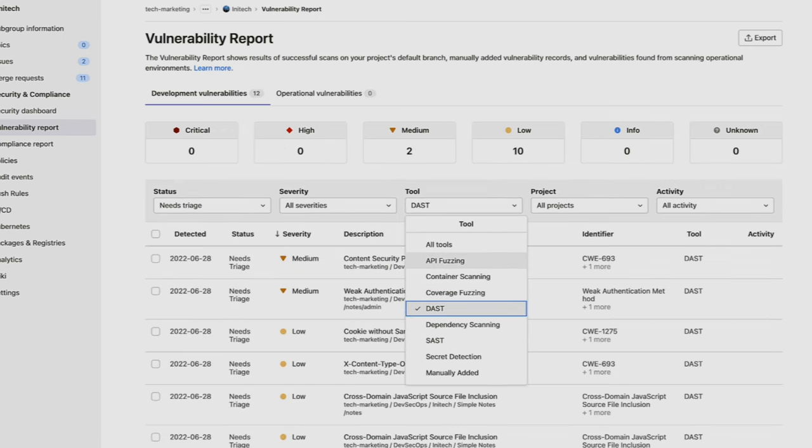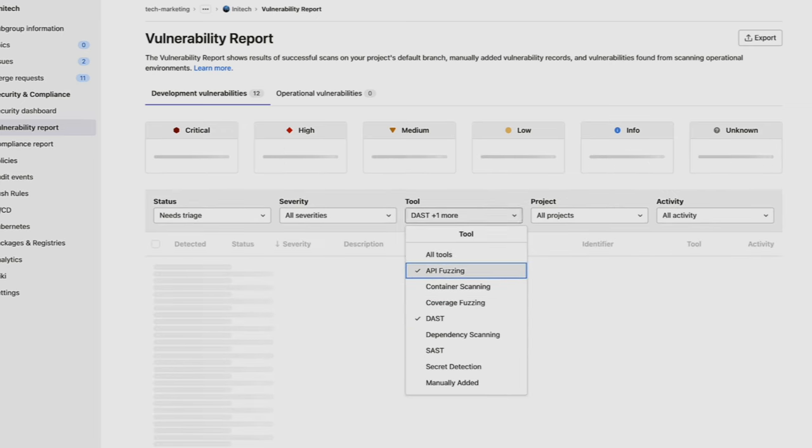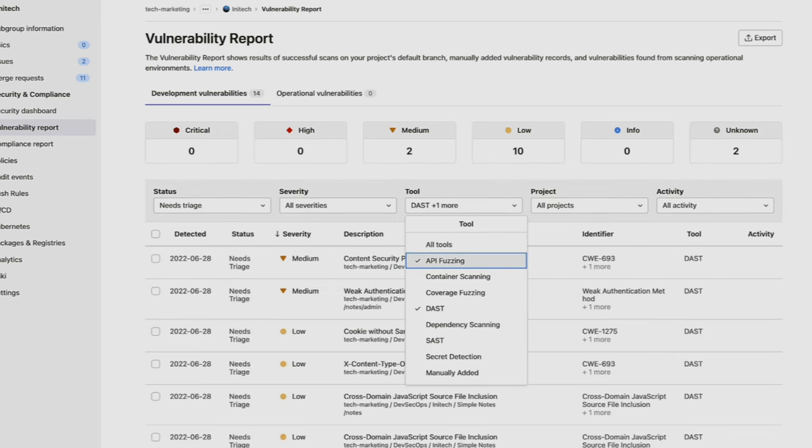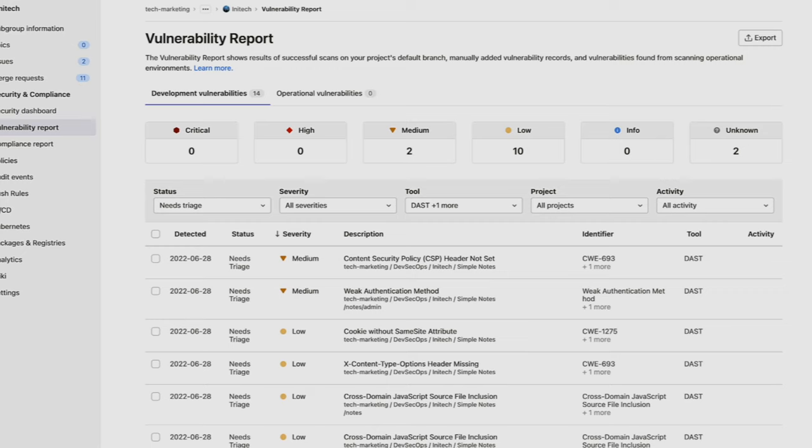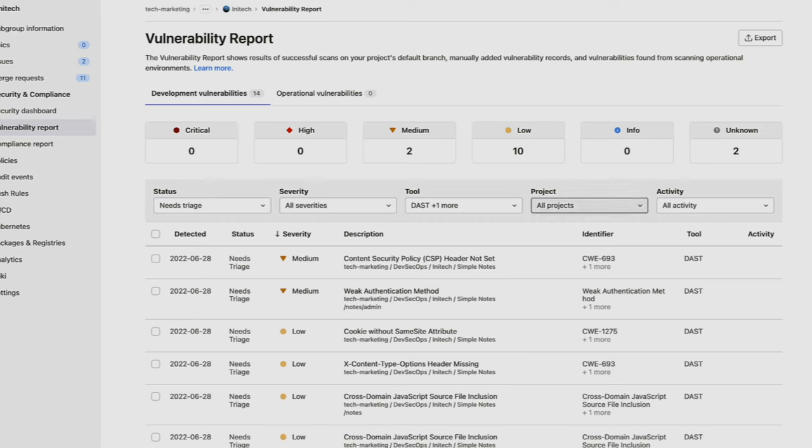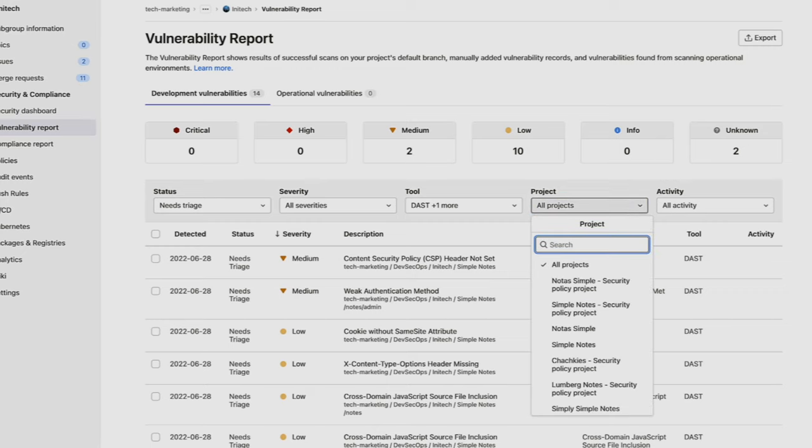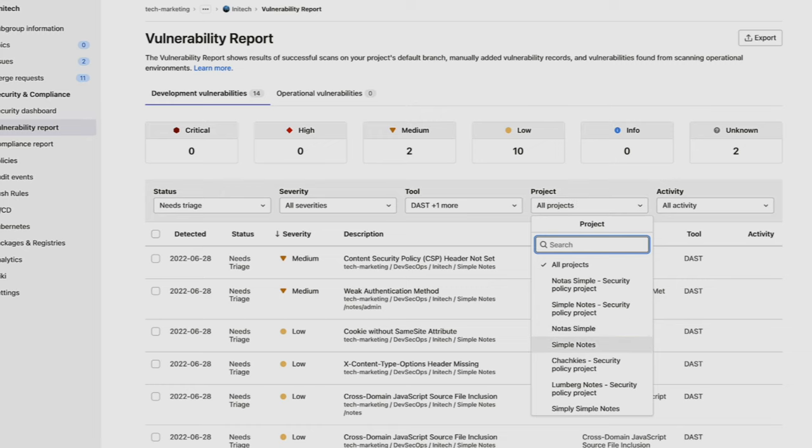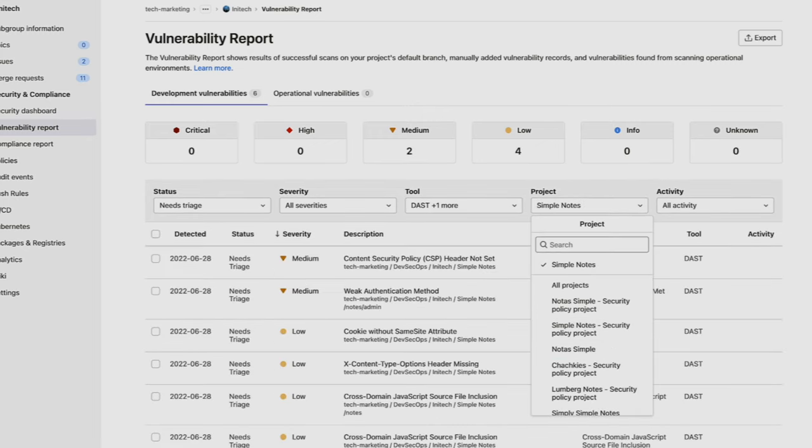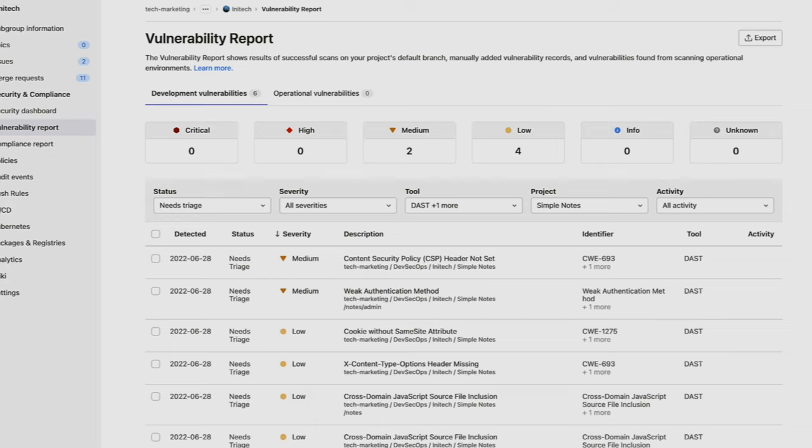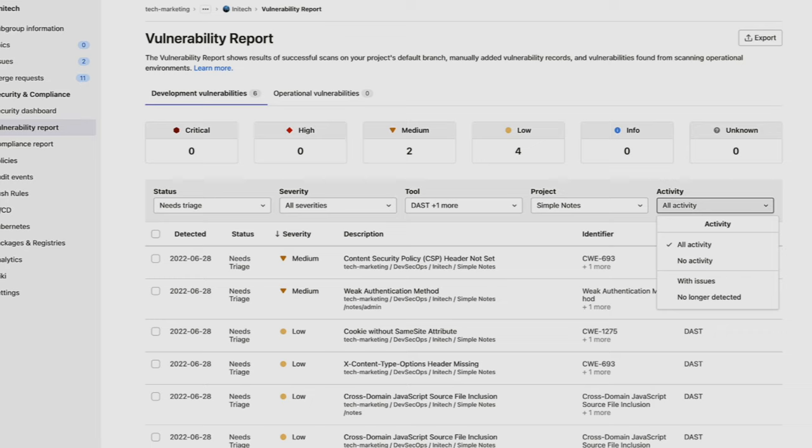Here, we're going to sort on DAST as well as API fuzzing, which are two dynamic types of scans. And we'll go ahead and change our project to the Simple Notes project. And we can see that all the vulnerabilities present for DAST and API fuzzing are displayed.